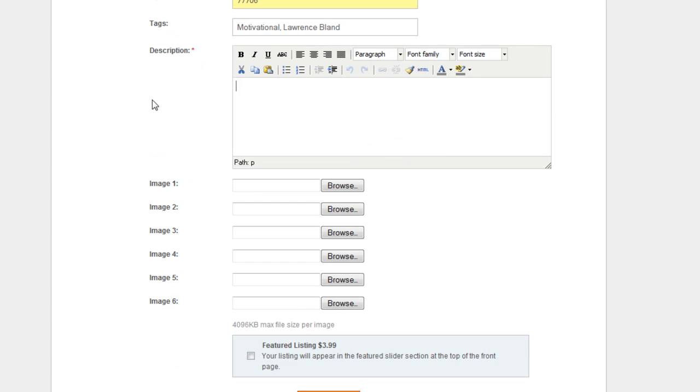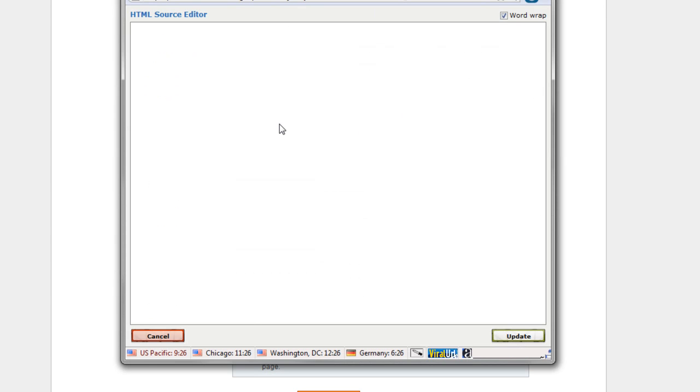Now we get to the part. We filled out that. Now you've gotten to the description area. Now you want to click on the HTML button right here. Okay, notice that code comes up. All right. Now what I'm going to do is I'm going to close it again.